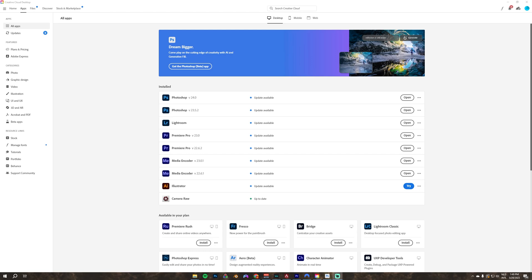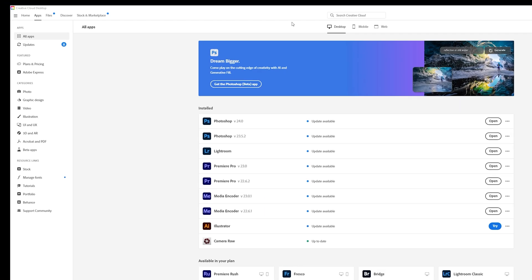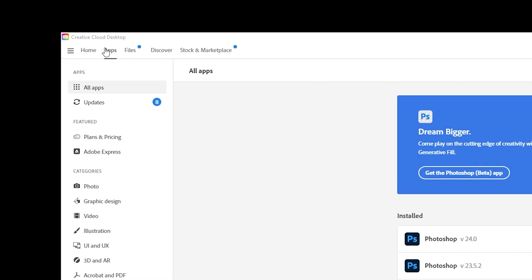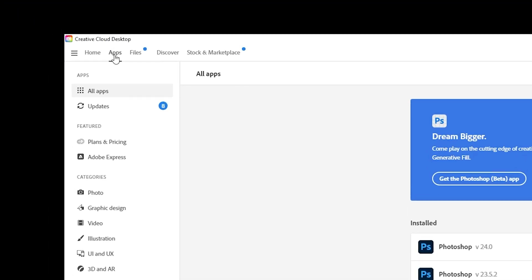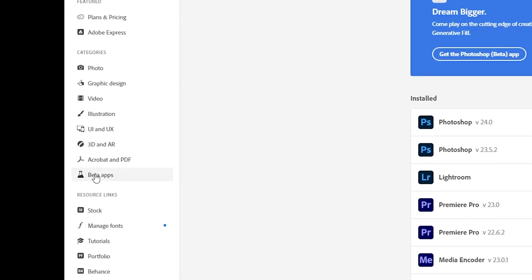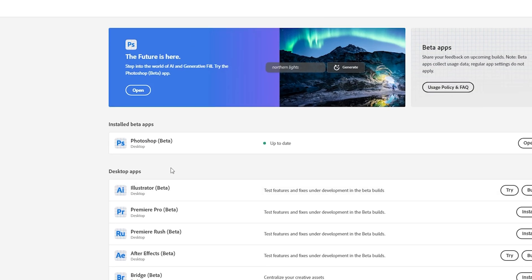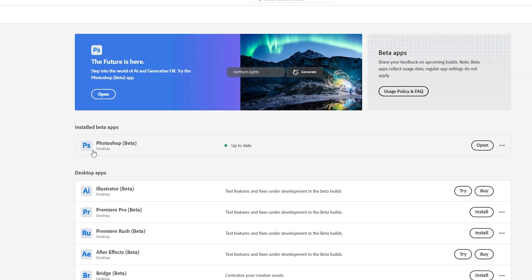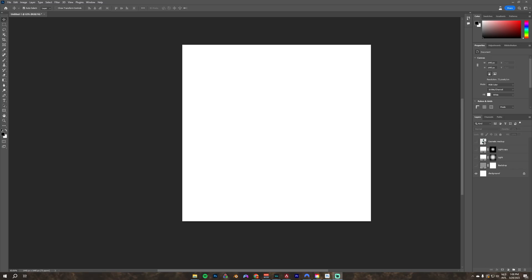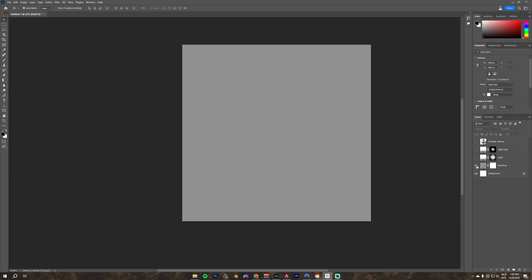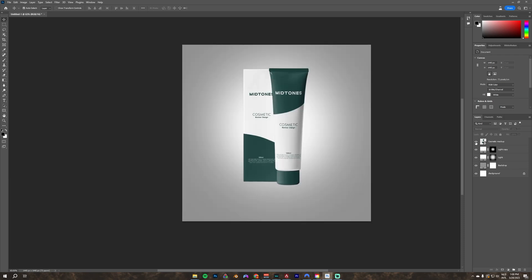So first you want to open your Creative Cloud app, go to apps, press beta apps, then find Photoshop and click install. I made a new file and I added a background with lights and my product.